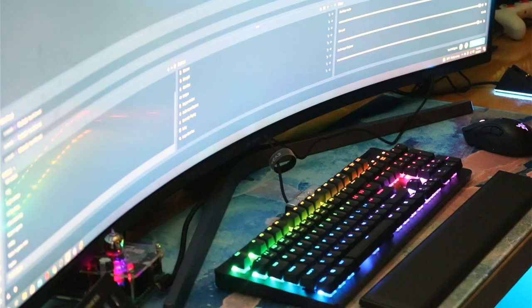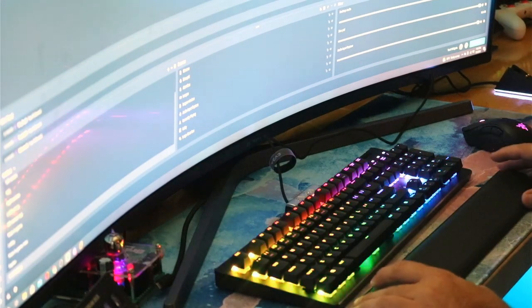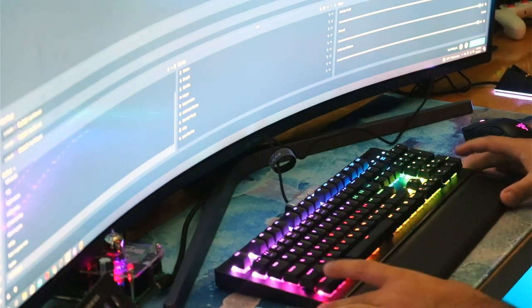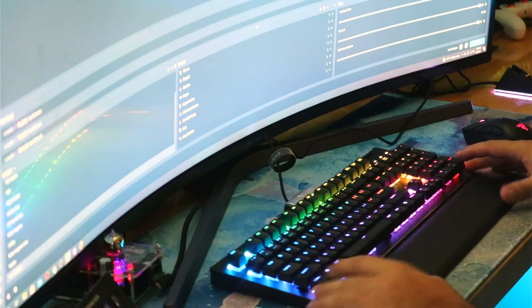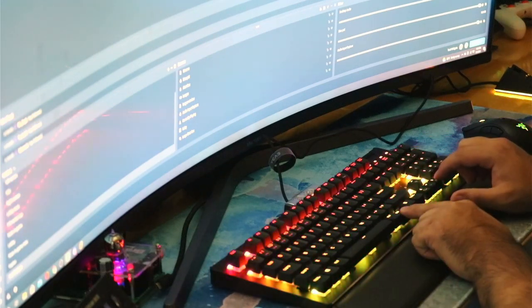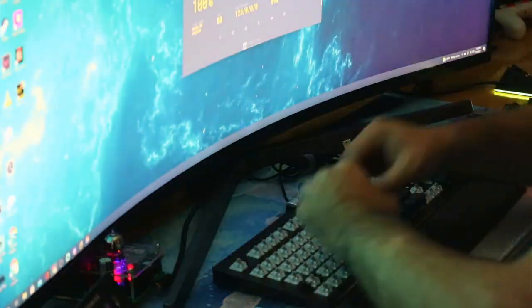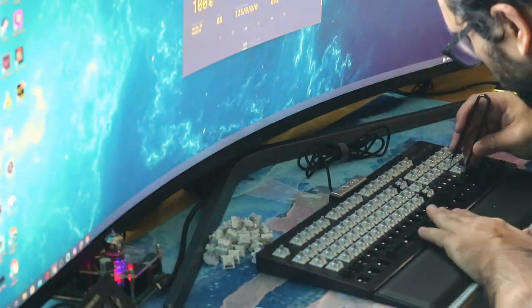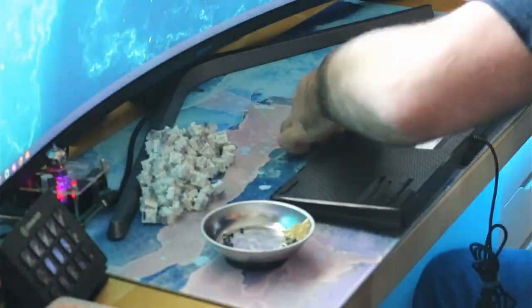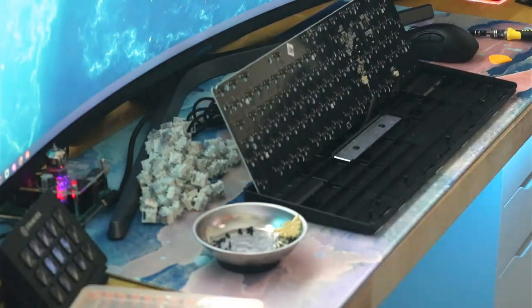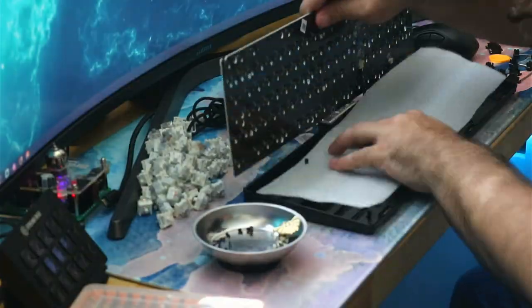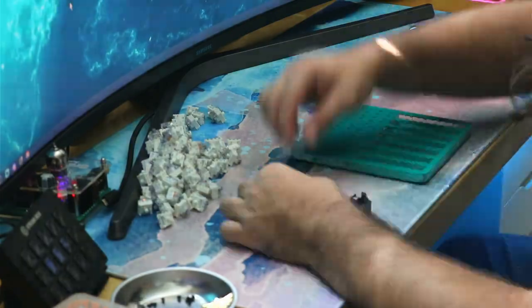This board checked most of the boxes. From the hot swap sockets to the extremely satisfying volume roller, this board was a great basis for modding. The black aluminum finish looked great to begin with, and the build quality like the magnetic wrist rest and the inclusion of aluminum weights really made this board stick out from the vast majority of consumer boards you can get.